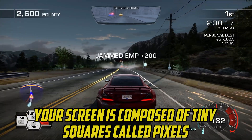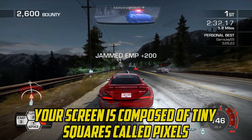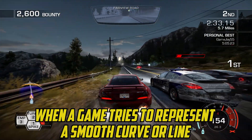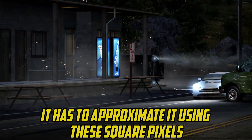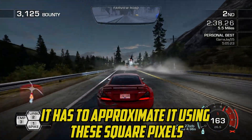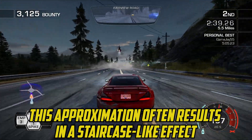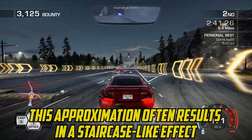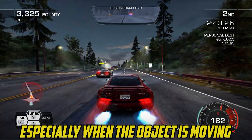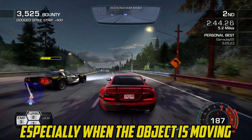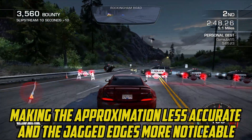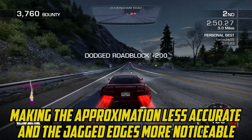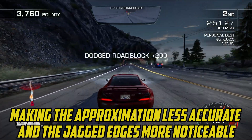What causes jagged edges in games? Your screen is composed of tiny squares called pixels. When a game tries to represent a smooth curve or line, it has to approximate it using these square pixels. This approximation often results in a staircase-like effect, especially when the object is moving. A lower screen resolution means fewer pixels to work with, making the approximation less accurate and the jagged edges more noticeable.